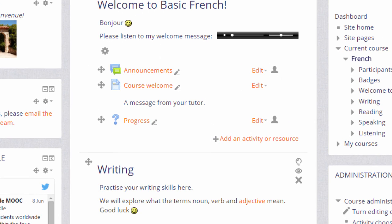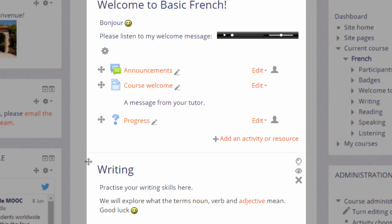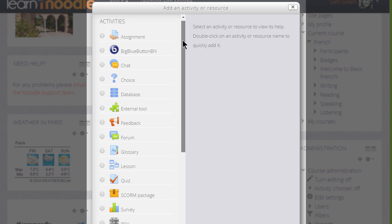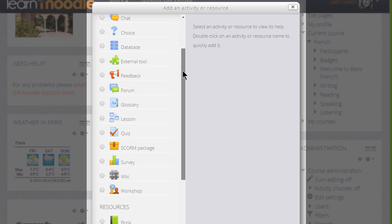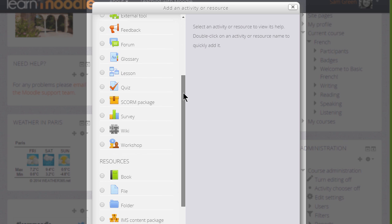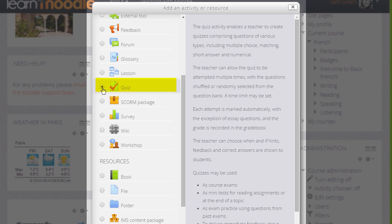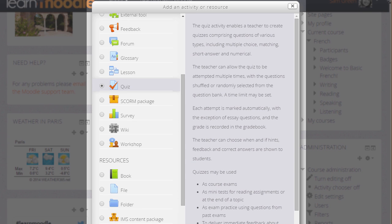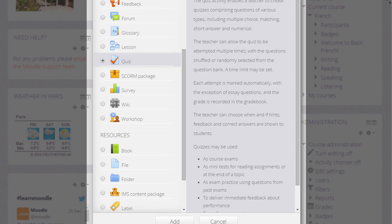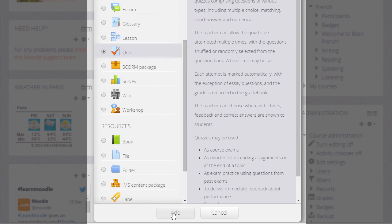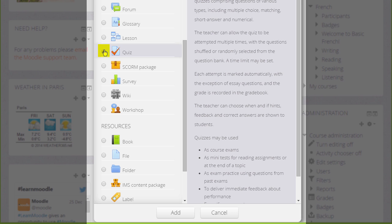This takes us to Moodle's activity chooser and we scroll down to Quiz. Quiz is an activity because the learners are interacting with it. If we click it once, we get information as to how best to use a quiz, and then we can click the Add button or if we understand about quiz and don't want to read the information, simply click the radio button twice.